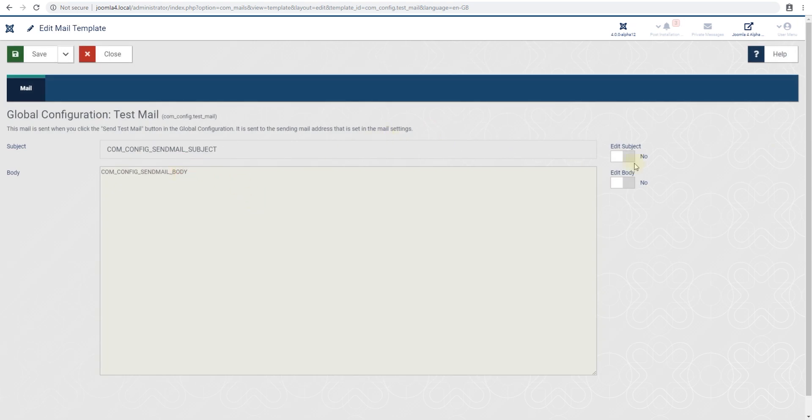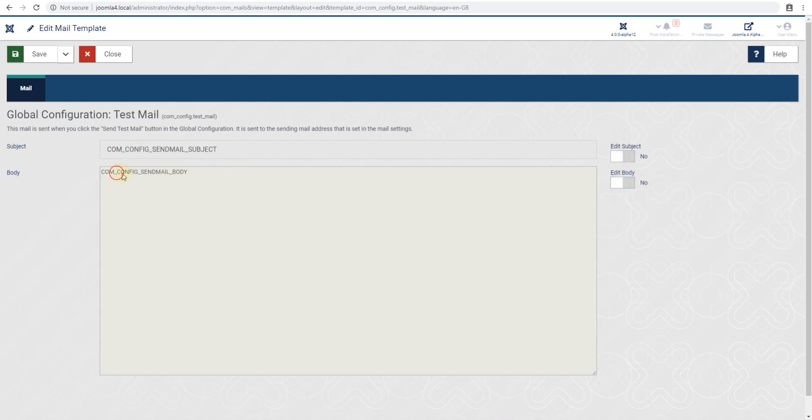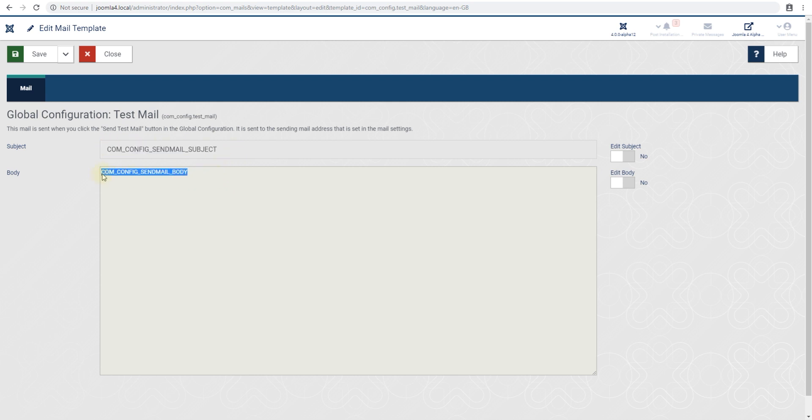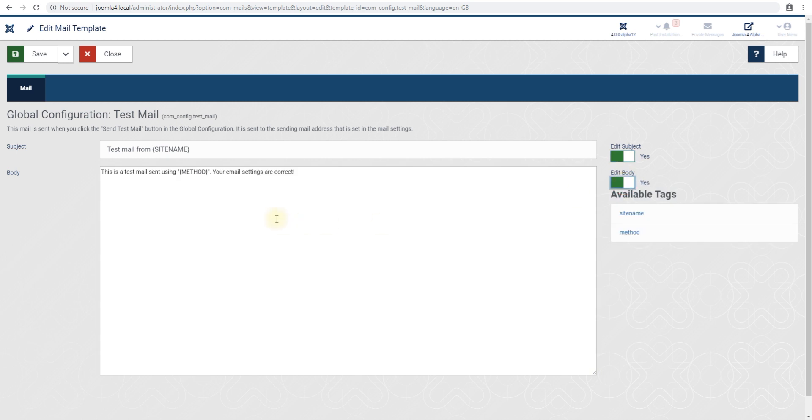You can see right now, before I enable editing, it gives me the variables. These are language constants, actually, not variables. The constants are in language files. In previous versions of Joomla we could override these using Joomla's extension language manager, which we still can do, but specifically for these I think we have the newer one.